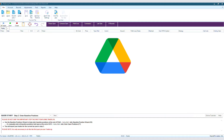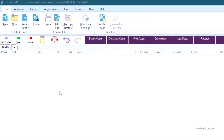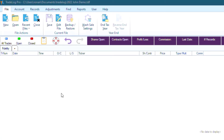I have Google Drive set up on my computer, so if I wanted to change my default location to Google Drive, then all I will have to do is go to the top left of TradeLog and click the File tab.